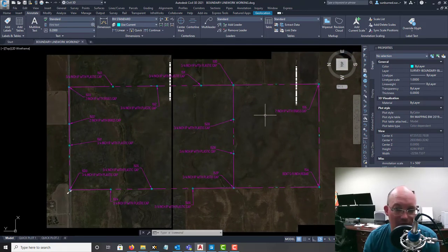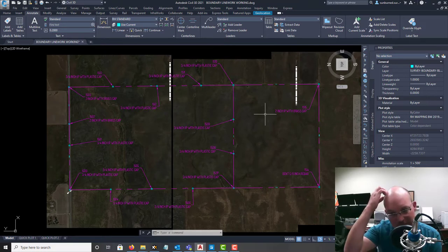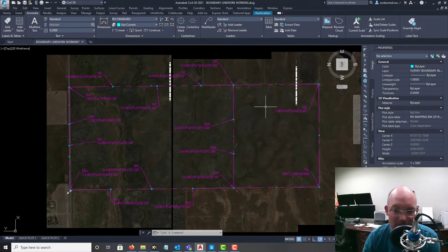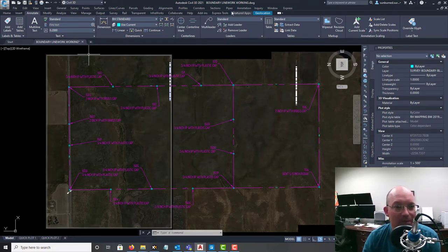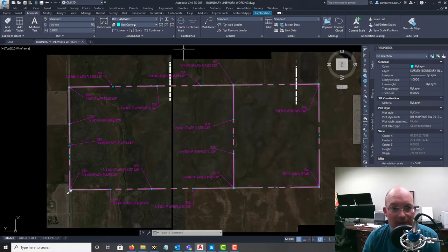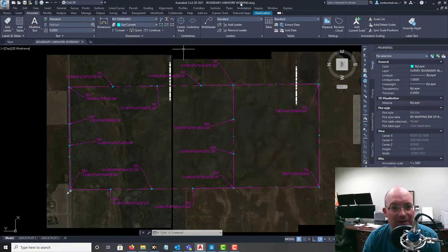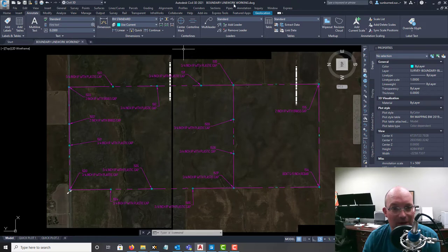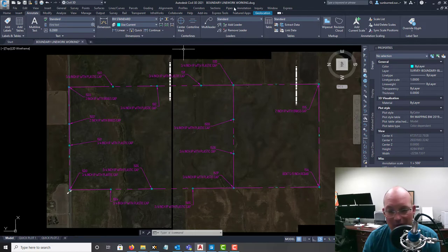So I want to show you how to convert this into a boundary line work drawing. I've got this now - this is called boundary line work working. We call our drawings working when they're in progress and then we call them final when they're all done.